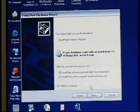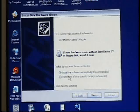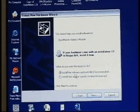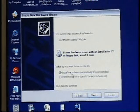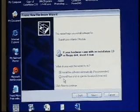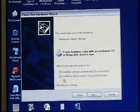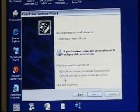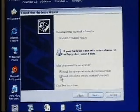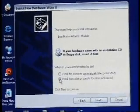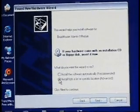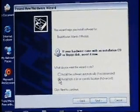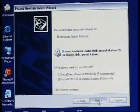It's going to then ask us, should it install automatically or should we install from a list or specific location? We are going to install from a specific location. We hit Next.